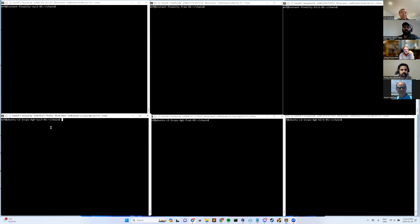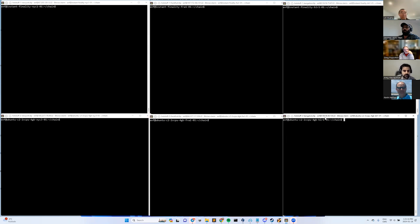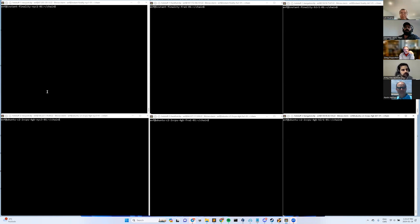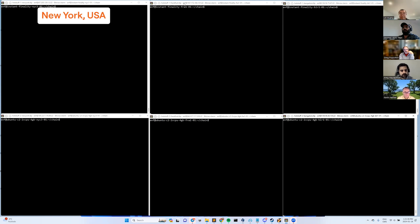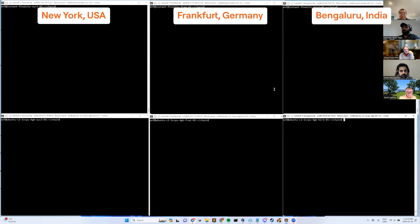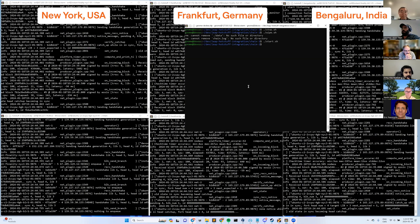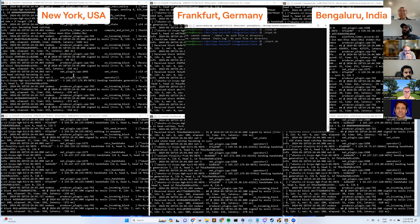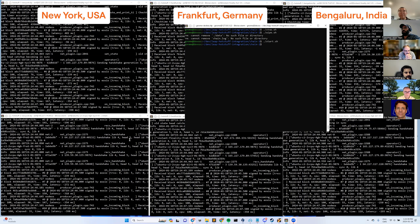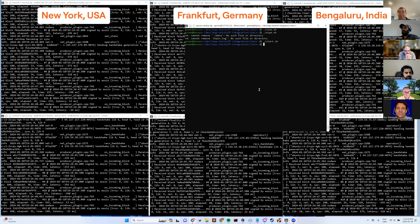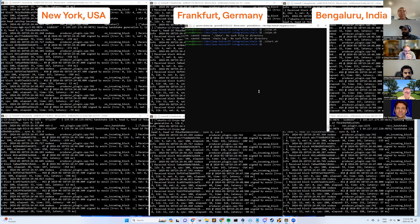And then we have three P2P nodes that are the canary nodes for these block producer nodes. One pair in New York, one pair in Frankfurt, Germany, and another pair in Bangalore, India. So we have one pair on each continent. Here we go. So now we're producing. Everyone is receiving the blocks as expected.